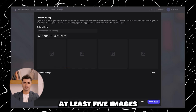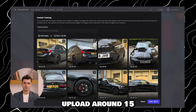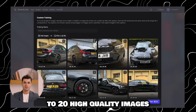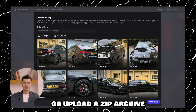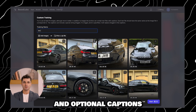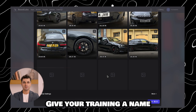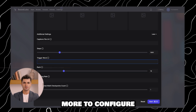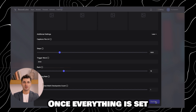Now upload at least five images, or for the best results, upload around 15 to 20 high quality images. You can upload individual files or upload a .zip archive containing your images and optional captions. Give your training a name, and for advanced customization, click more to configure additional settings, including a trigger word.